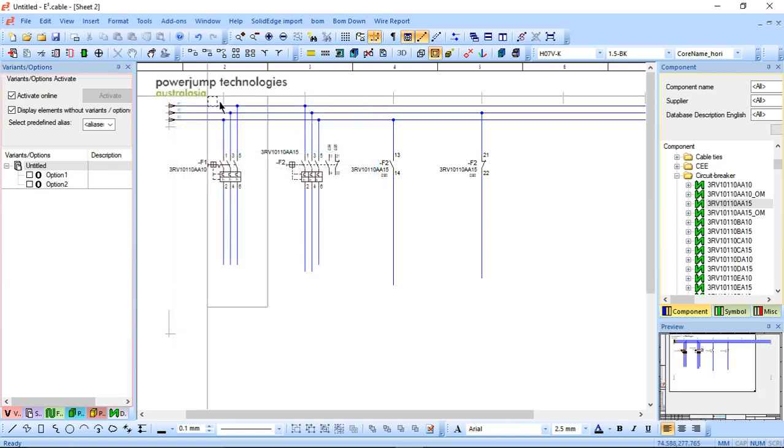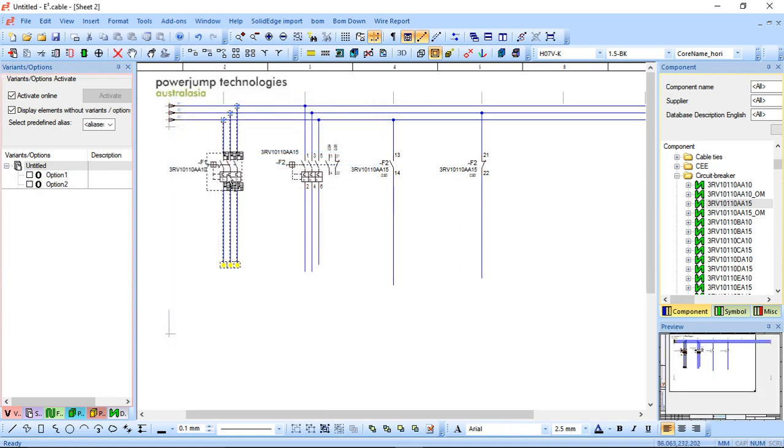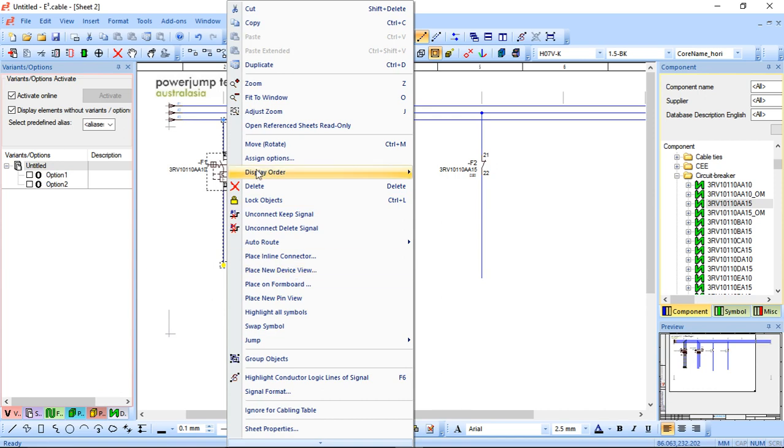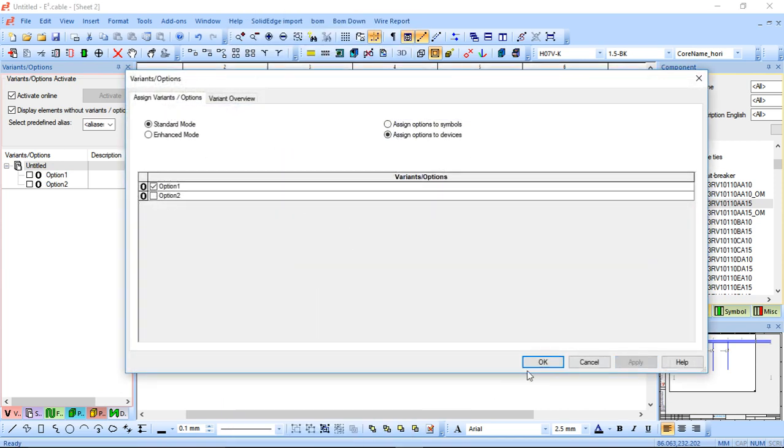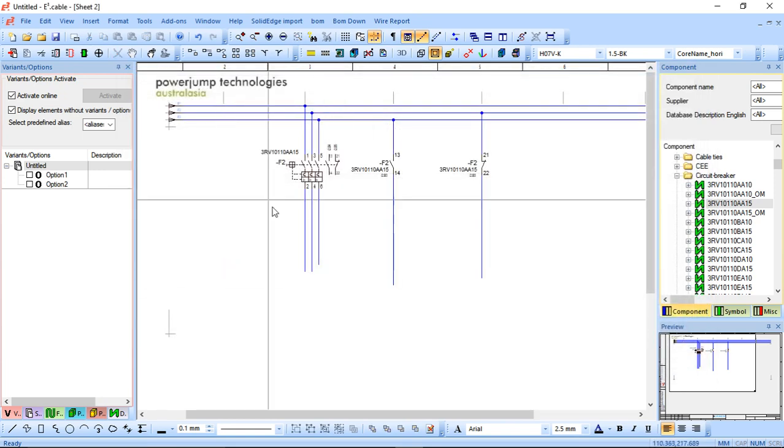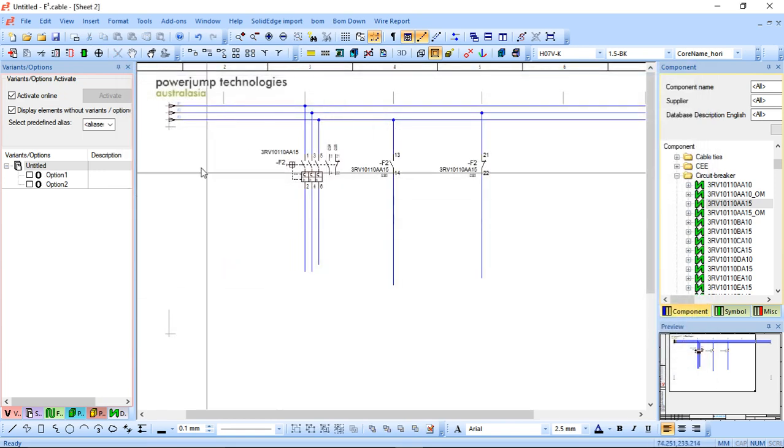So all I really have to do here is I can right click, I can highlight everything. I can right click option window and I can just assign the device to option one and click apply. You can see it automatically disappears.